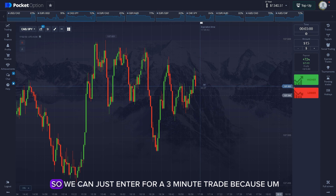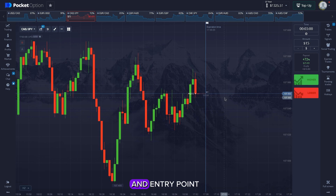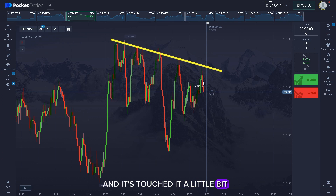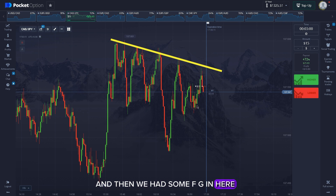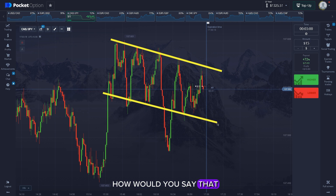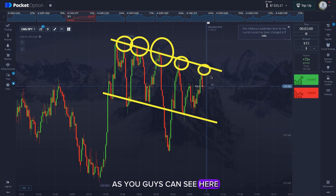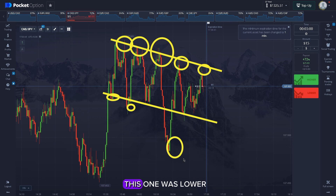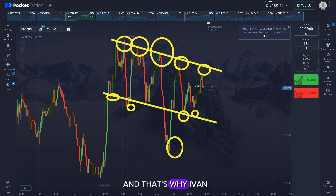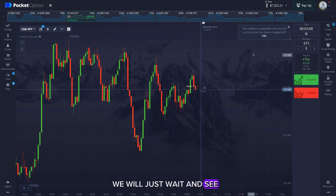As you can see we're back in this pattern, so I'll enter a three-minute trade. Our trend line was like this, and the market touched it a little bit, then we had some FVG and some uncovered FVG — that's why the market is going down. We are in a slight range with lower highs and lower lows again and again, as you can see here. I think the market can easily go down and we can win this trade as well.